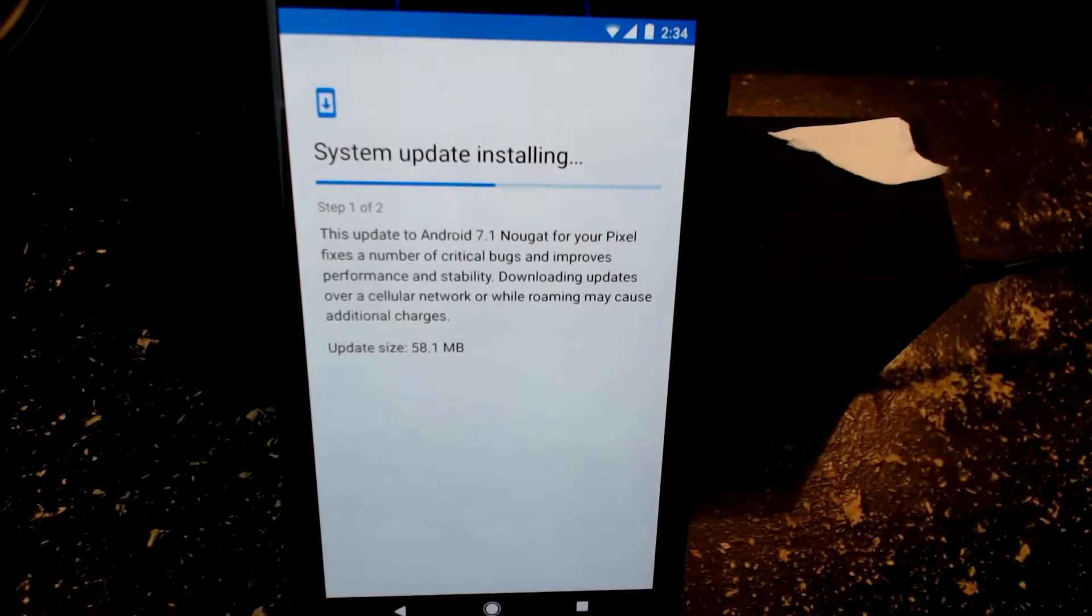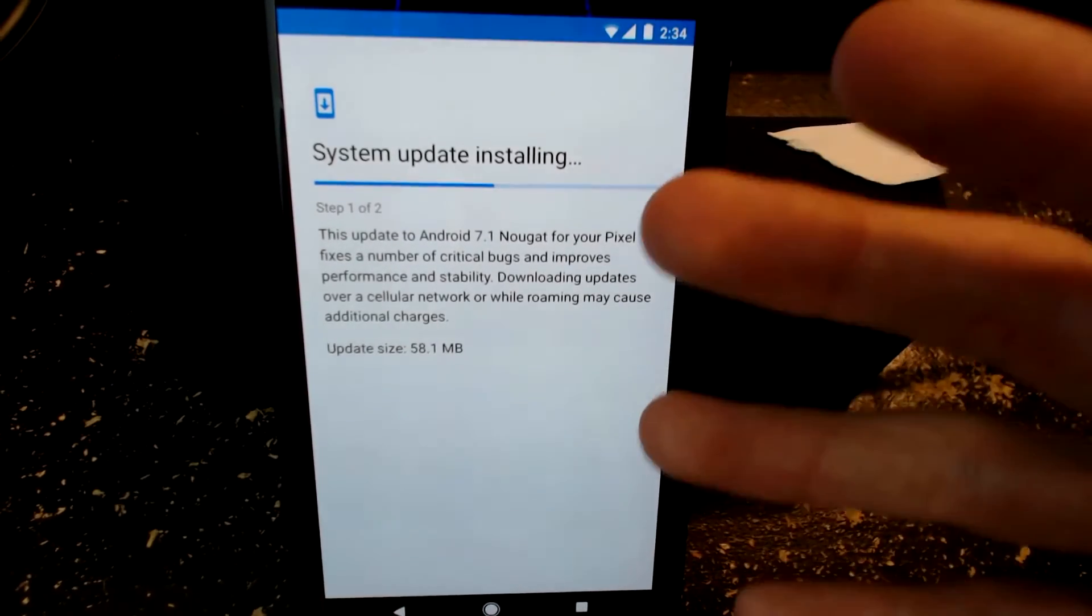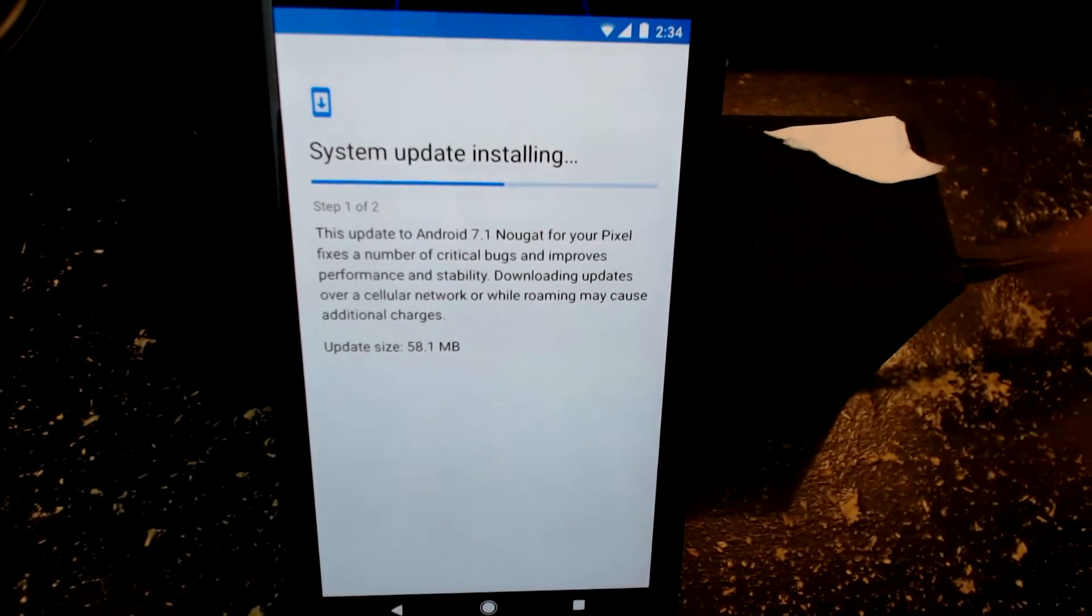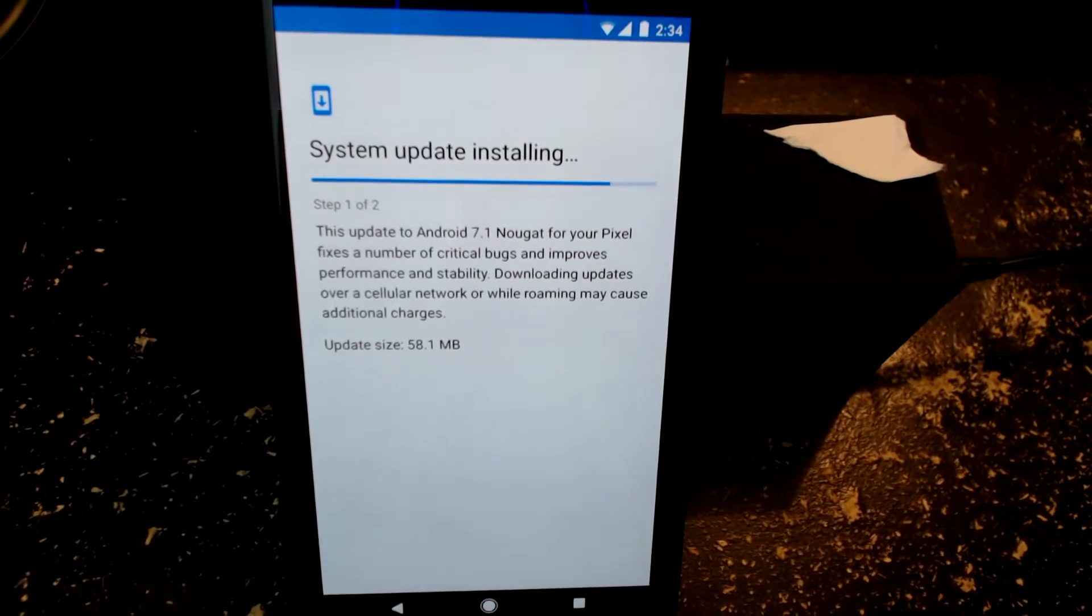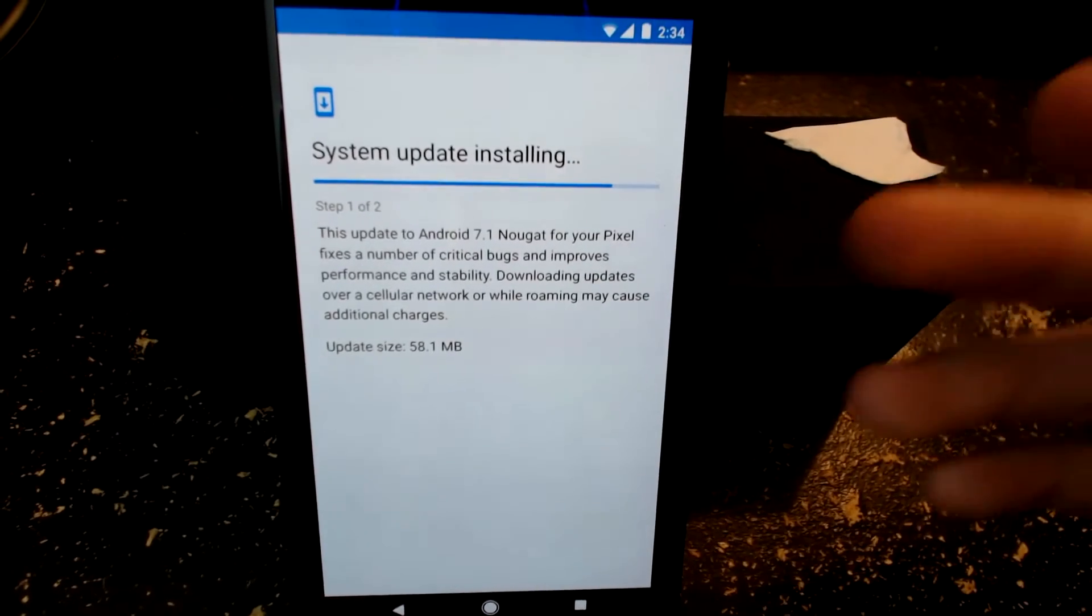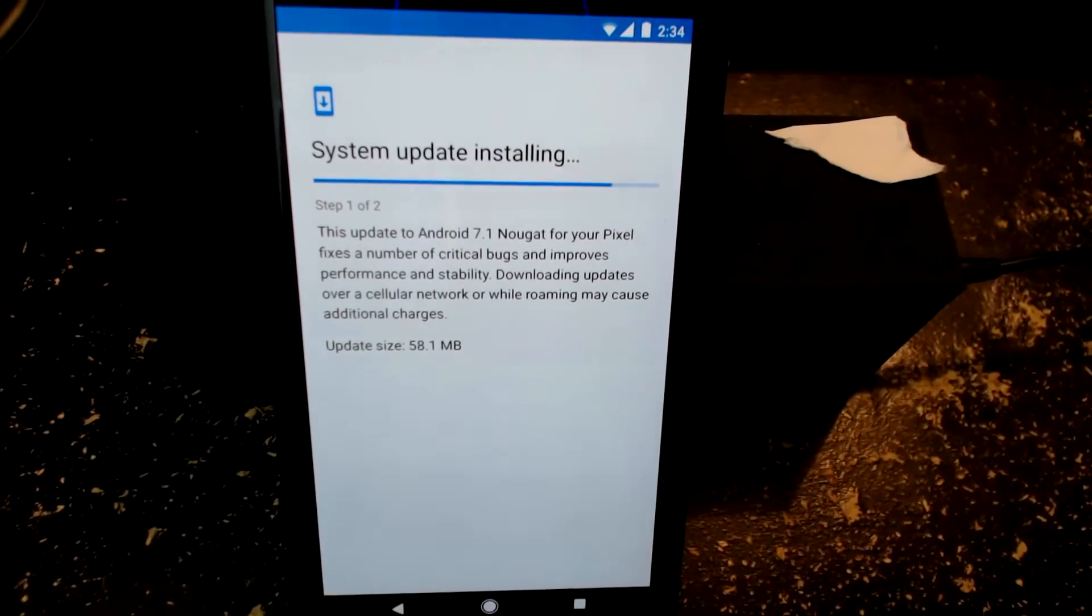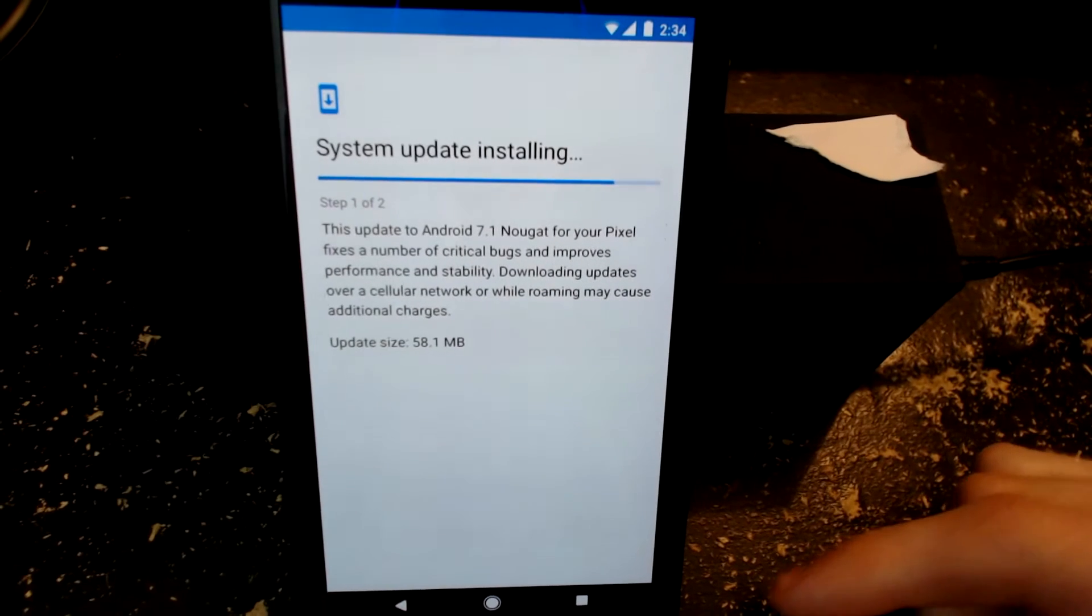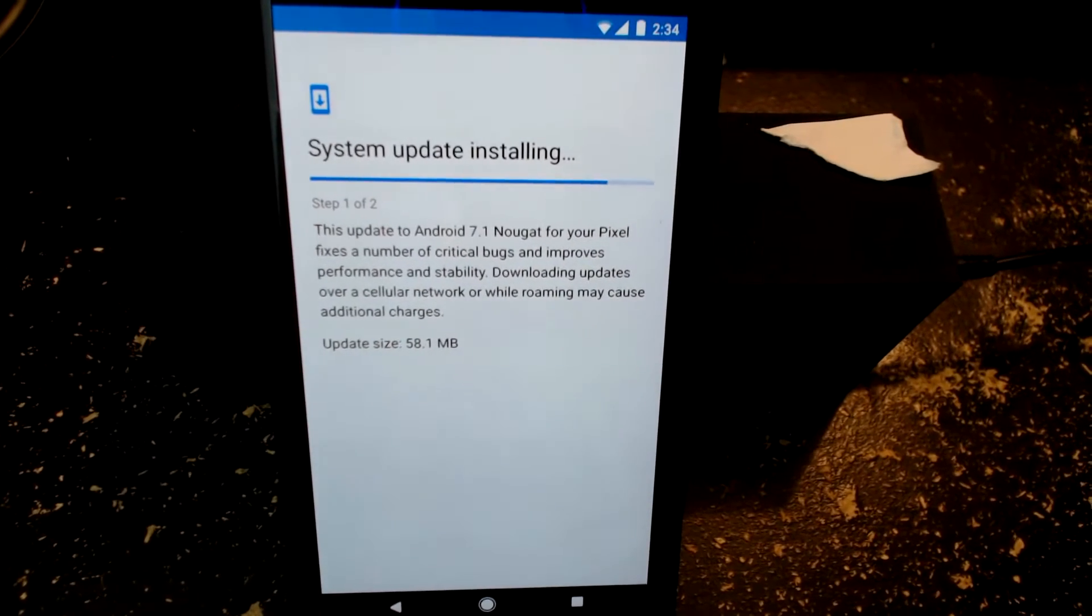While this is downloading and updating you guys can do whatever you want. This is not like average updates where they lock your phone up, they have to optimize the apps, you know all those Nexus updates and Android updates of the past that just take forever. That is one thing that the Google Pixel is actually changing.